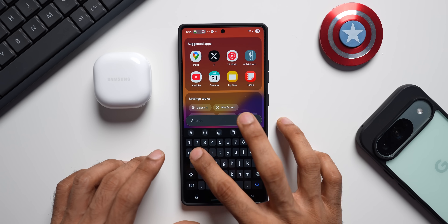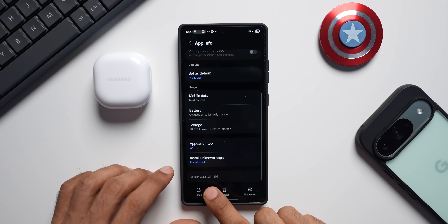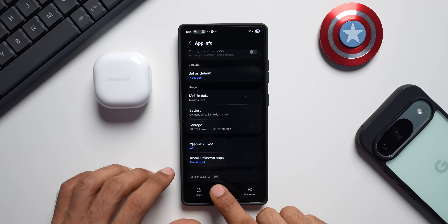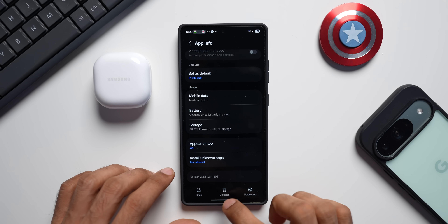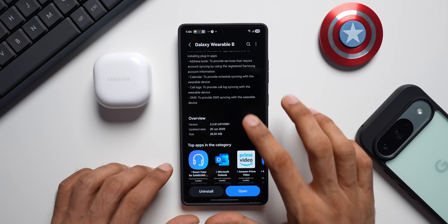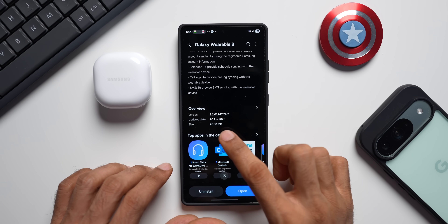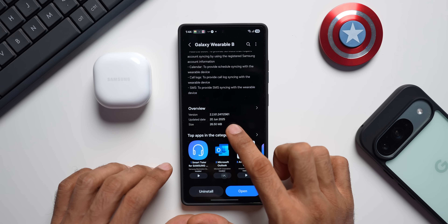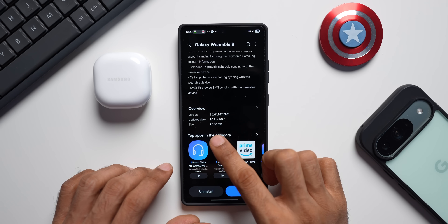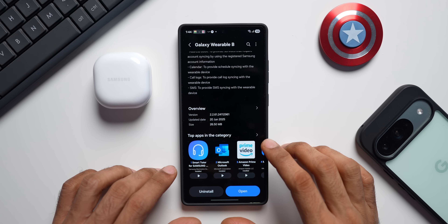Let me go to the Wearable app and show you the latest version — it's 2.2.61.24112961. You can see the update date for the Galaxy Wearable is 28th June 2025 and the size is just about 26.50 MB.